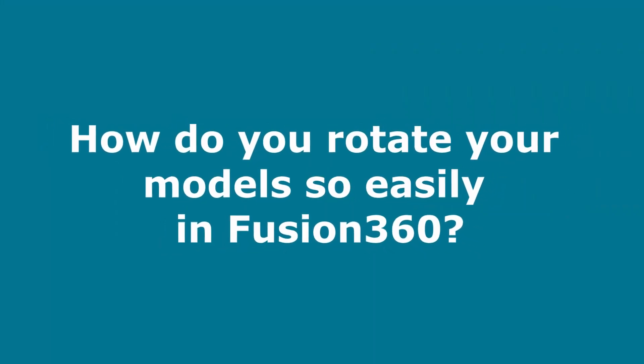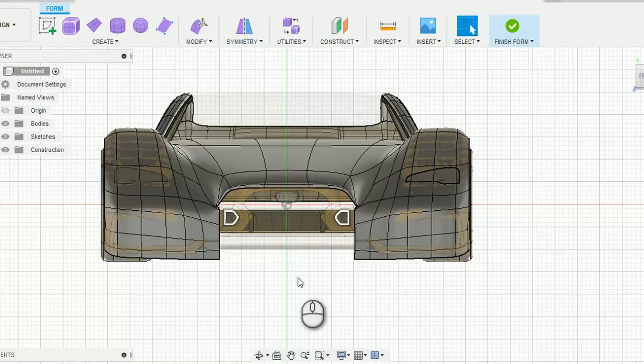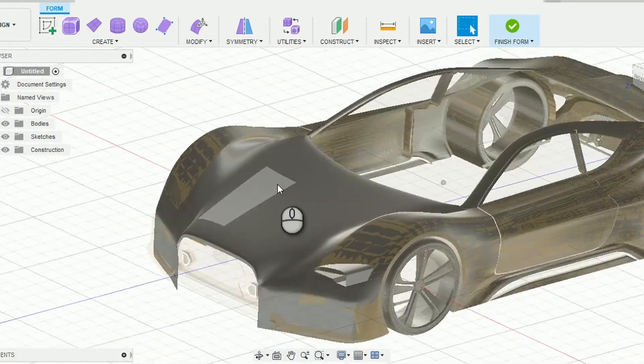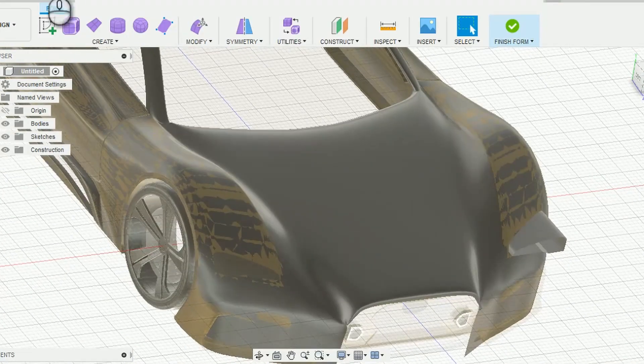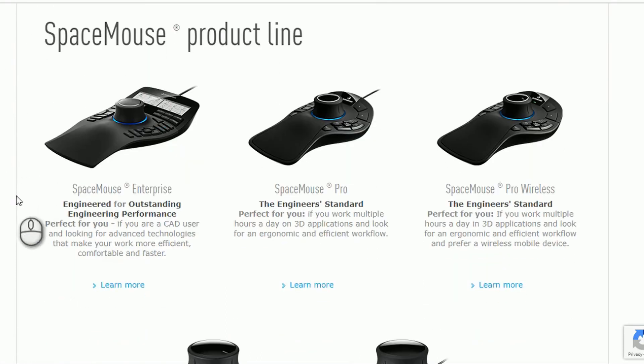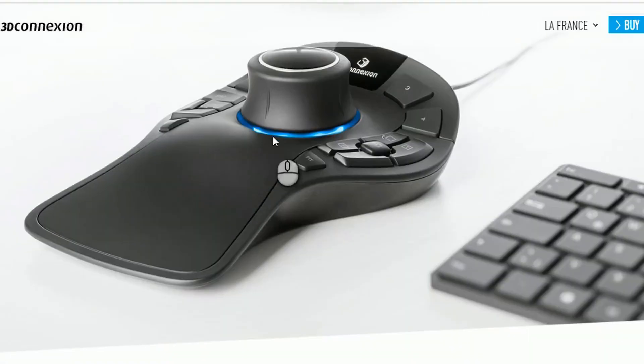The next question is: how do I rotate my models so easily in Fusion 360? When I'm doing tutorials in Fusion, people notice that I rotate my models around very fast and easily and they don't really know how I do that with the keyboard or just my mouse. That's because I'm using a 3D mouse — the Space Mouse Pro from 3dconnexion.com. If you've never used a 3D mouse, it really makes all the difference in CAD. It's a completely different workflow; you can do things much faster. They have very different models for all kinds of purposes, so I'll leave the link in the description below.